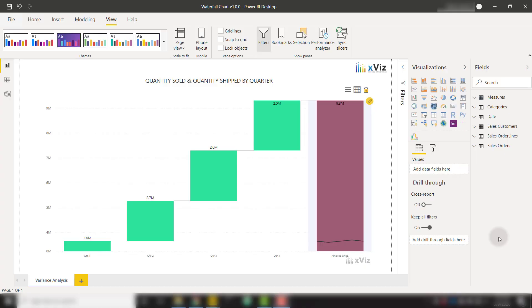In this video, we're going to talk about how we can use the Xviz waterfall chart to provide functionality above and beyond the default waterfall chart included in Power BI.